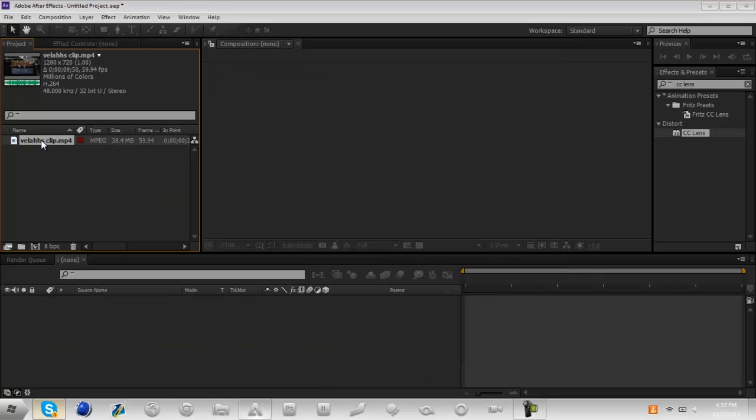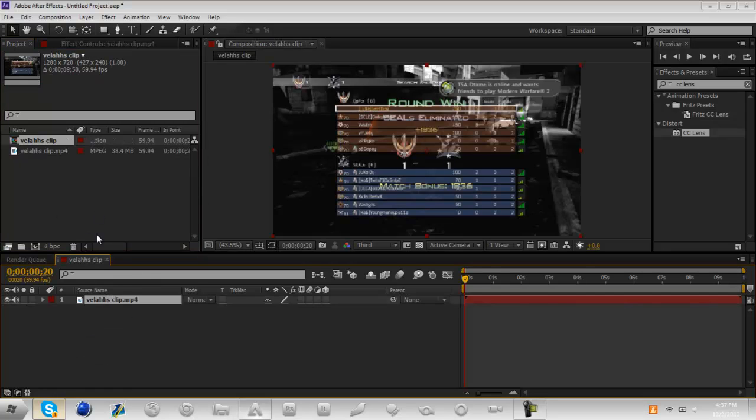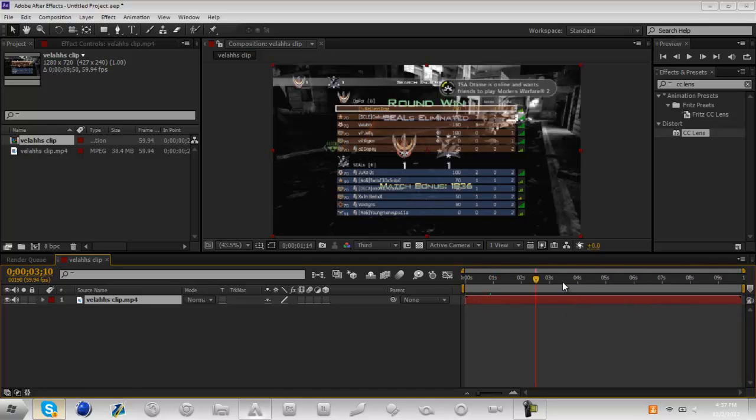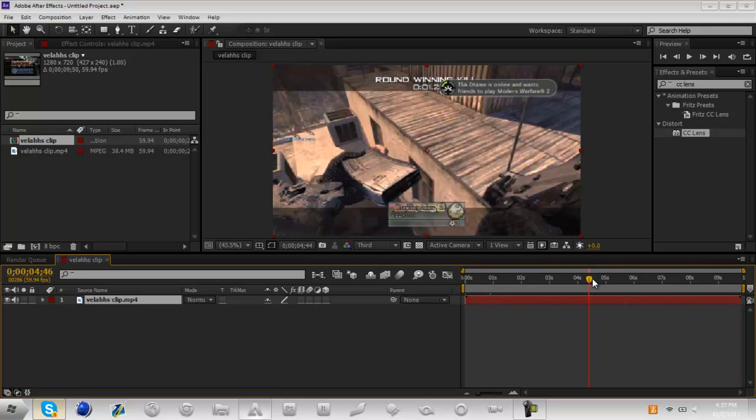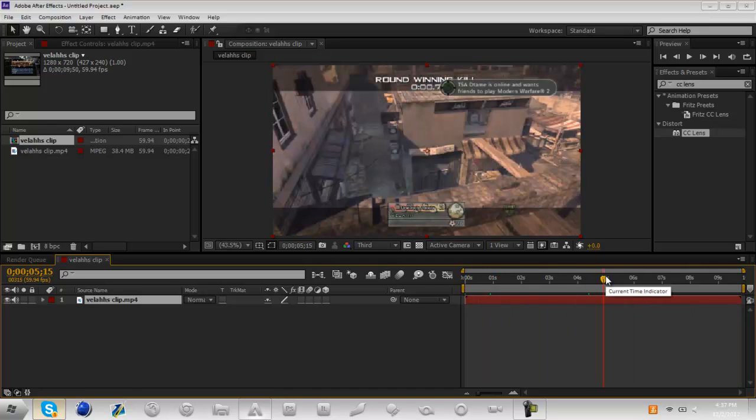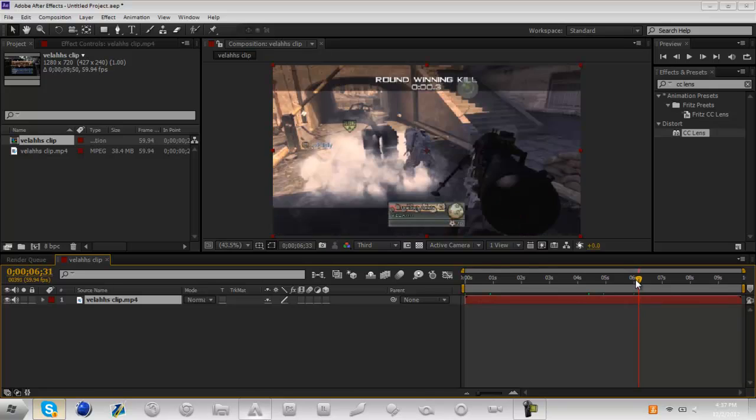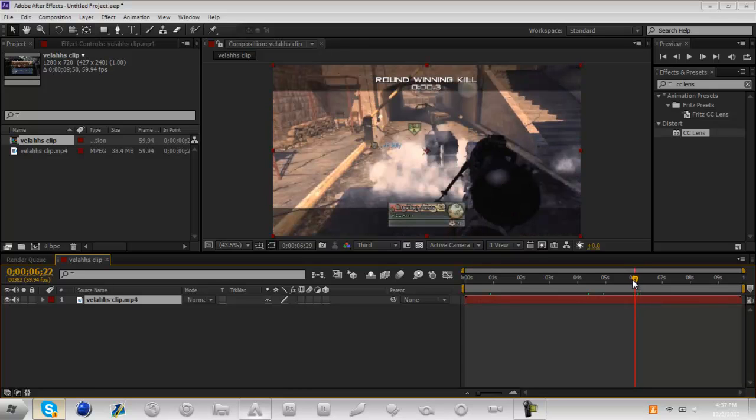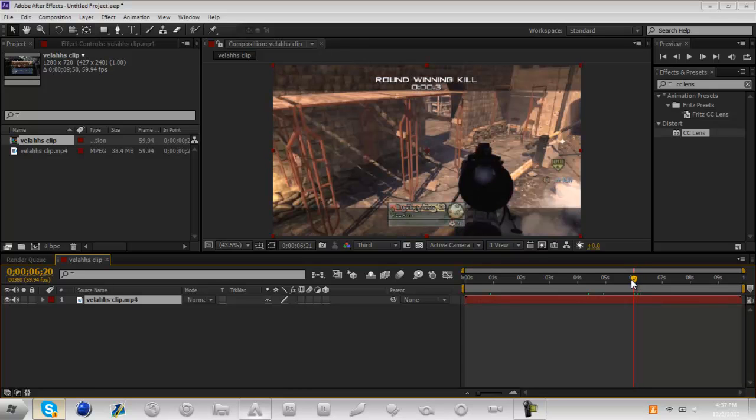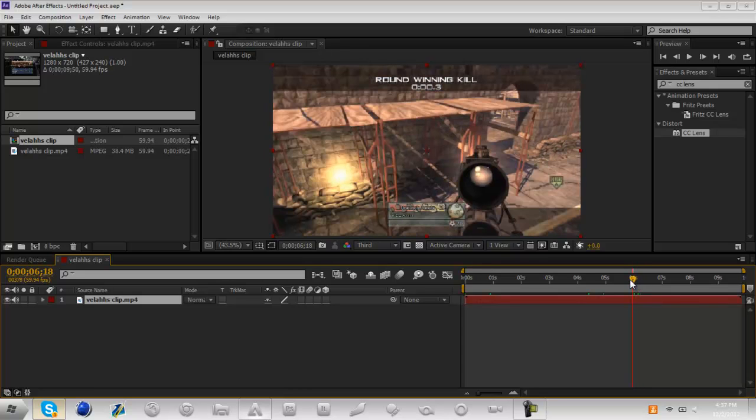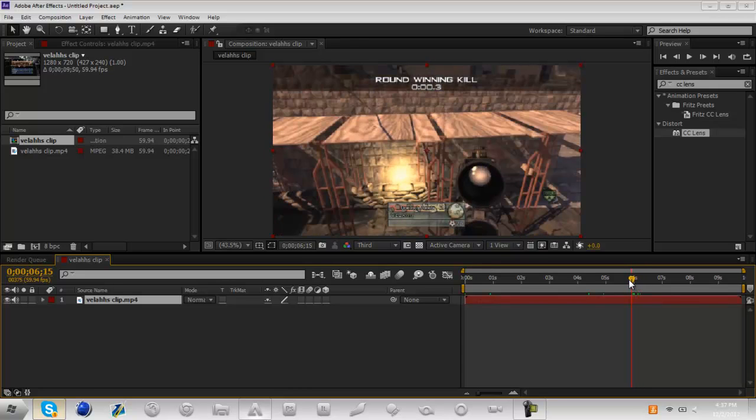Just drag it down into your composition right here and that's going to create a new comp. You can see that this is 10 seconds long, doesn't matter that much. So what you're going to do first off is find where the shot is, so you're going to kind of scrub through and just find where the shot takes place.